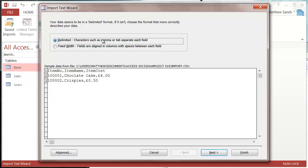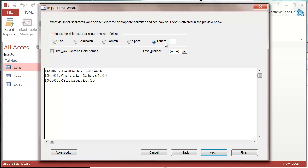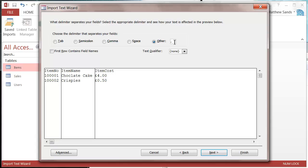On this next page, it's going to ask what it's delimited by. If it's none of the defaults like space, semicolon, tab, or comma, you can put in other and fill in what it is. Or you can just tick comma. I've got comma selected.